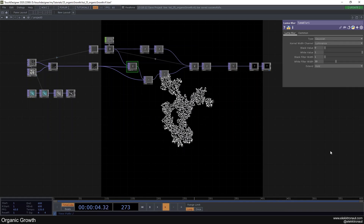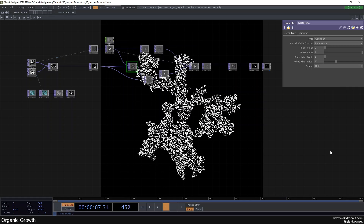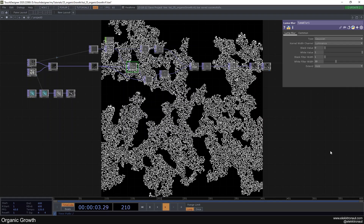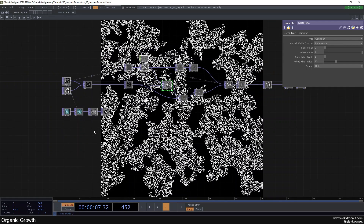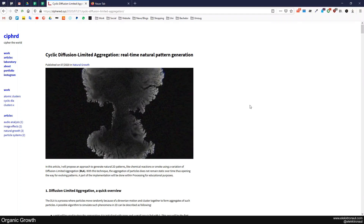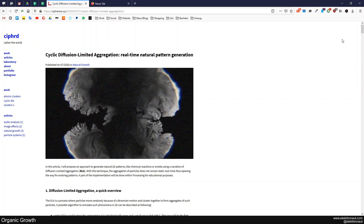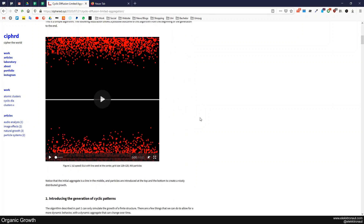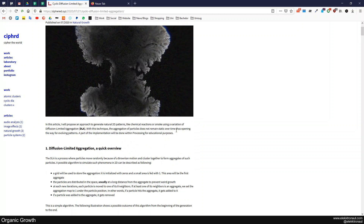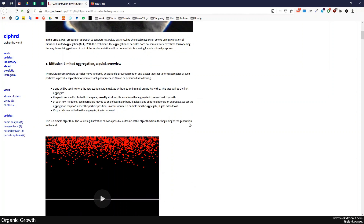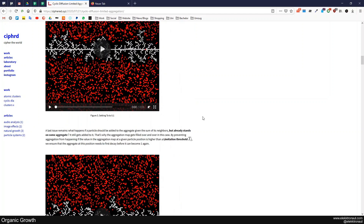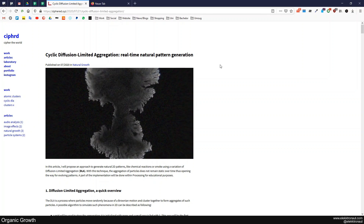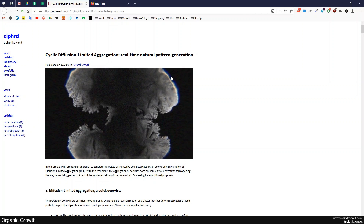Welcome back to another TouchDesigner tutorial. In this one we're going to look at another feedback loop and how to create some sort of organic growth. Before I show you what you can do with this, I'm going to show you the article this is inspired by — I'll link it in the description. It's a really nice post about this technique but more advanced, using GLSL or Processing, with a great explanation of the idea behind it.